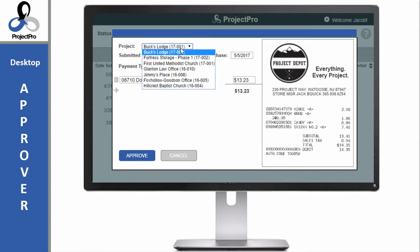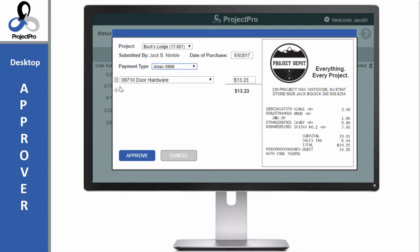If I want to reallocate costs to other cost codes within the budget, I can delete, change, or add a new cost code and amounts.